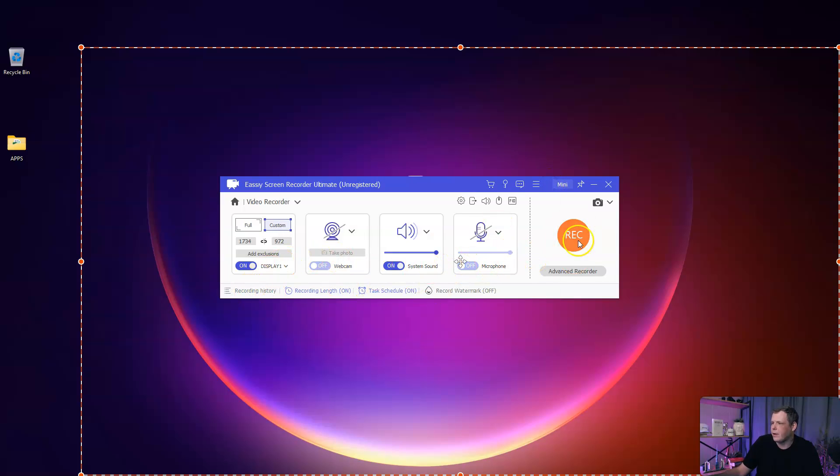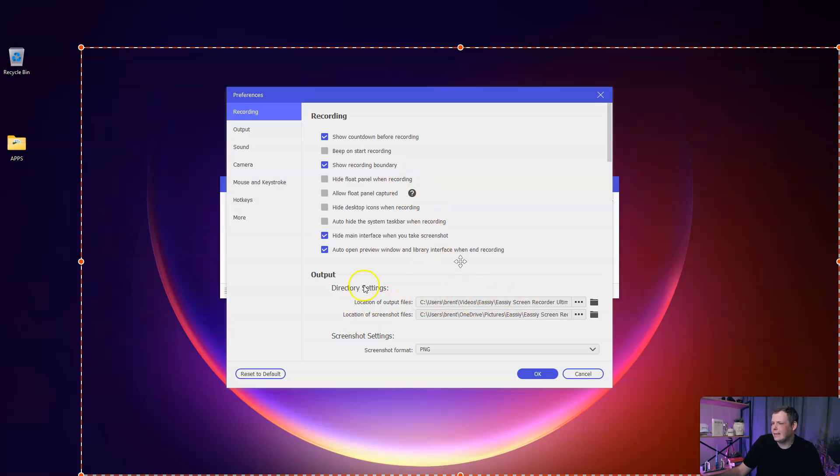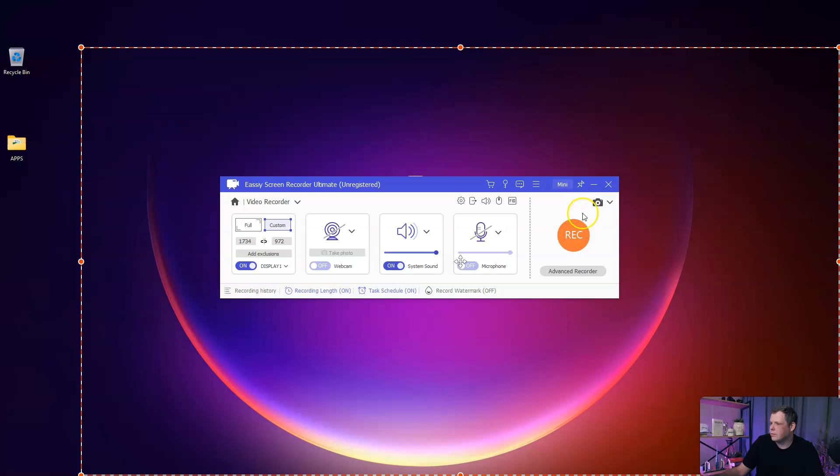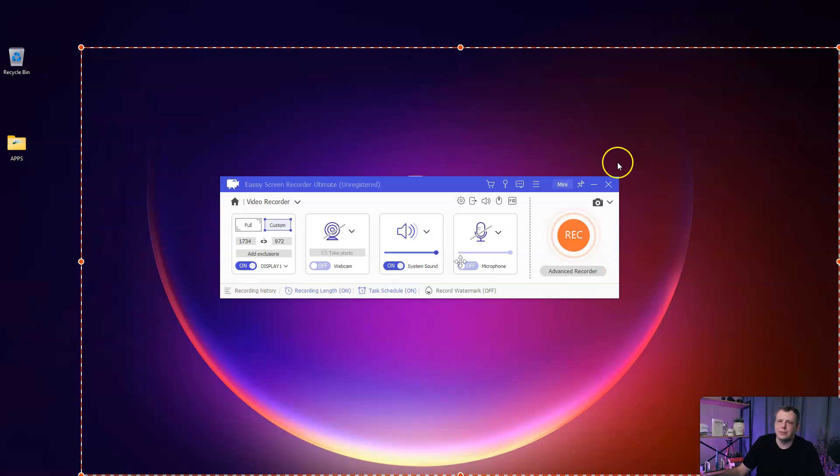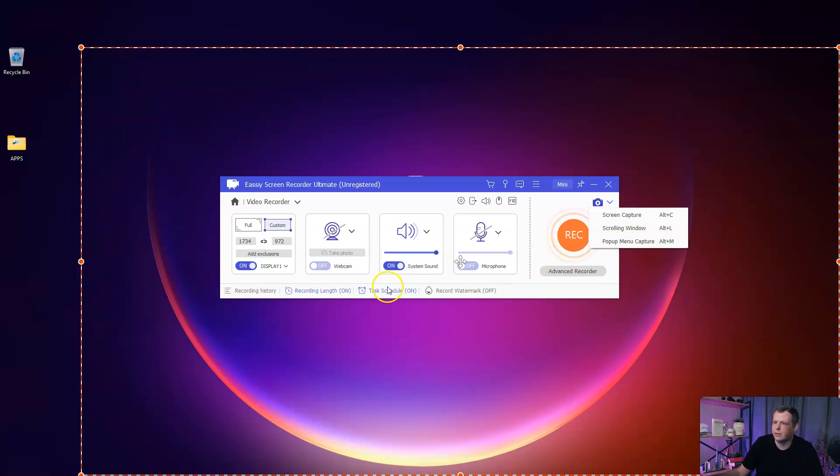Of course, you can hide the desktop icons while recording, but I'm going to keep them there. Hide float panel and the output. The advanced recorder, you can say around mouse, wherever the mouse goes it's going to follow along with you. Screen capture, you can do the alt C screen, the scrolling window, pop up menu catcher. Really good for making videos where you're showing your screen and you don't have to play a lot with it in post-production.